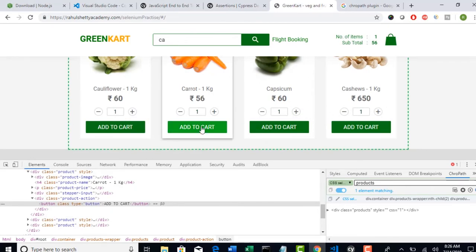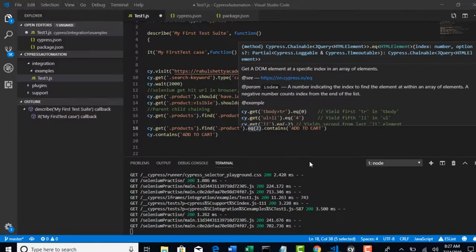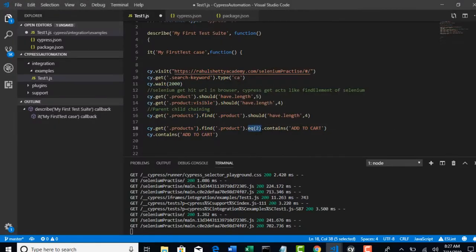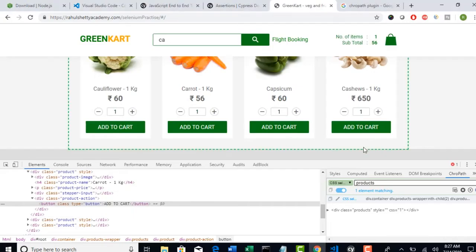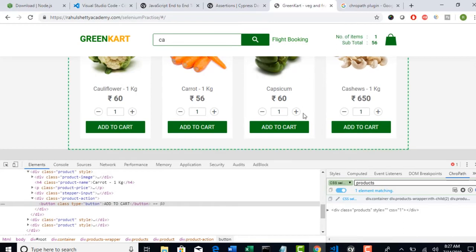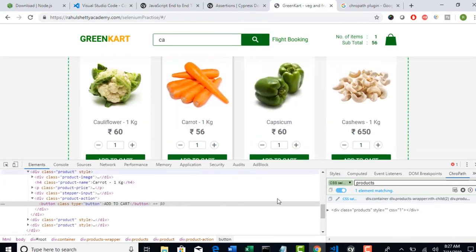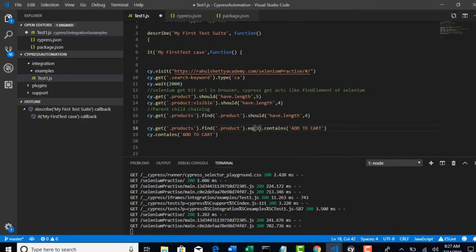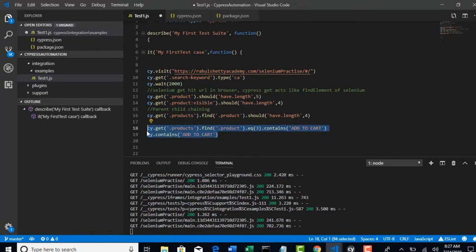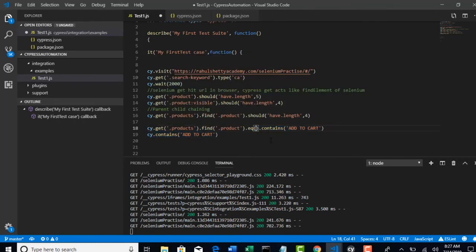So, Cypress will move into this button. Now, if you say dot e3, Cypress will actually fire this contains add to cart method on this third product only. Okay. Its scope is on its parent, not on the globally. But, when you start like this, cy.contains, then it will search an entire page. Okay. So, keep it 2.